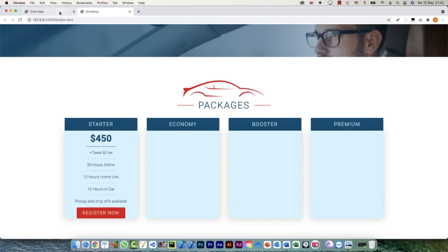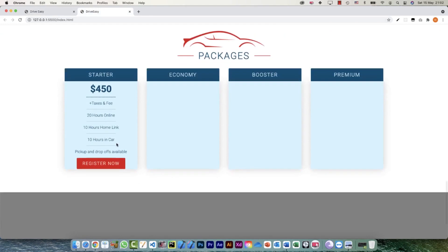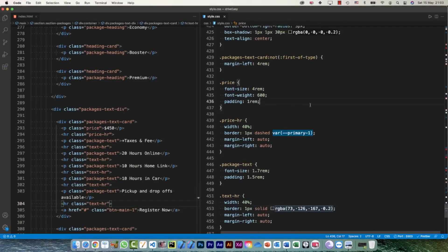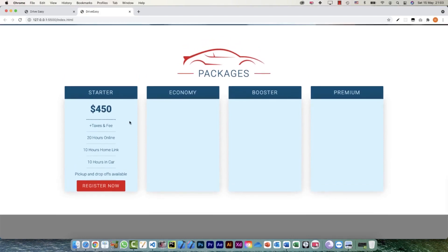I think I can increase the padding for the price element a little more so it stands out. So for my price, padding on the top and bottom is 2rem and 0 on left and right. Yep, that's okay.